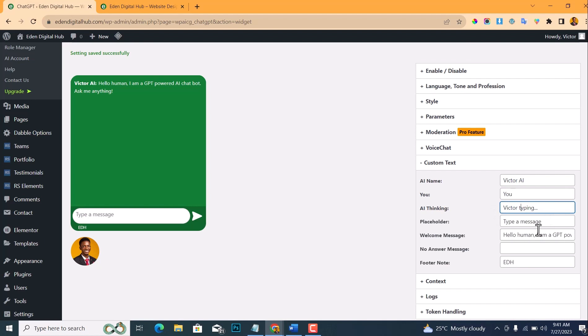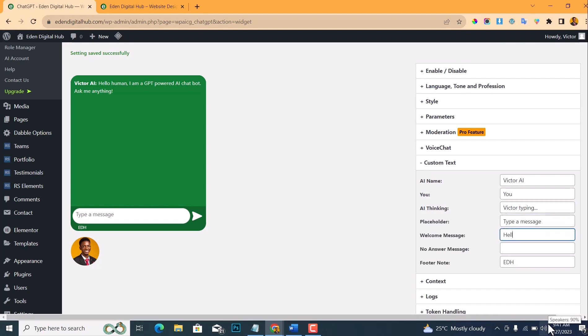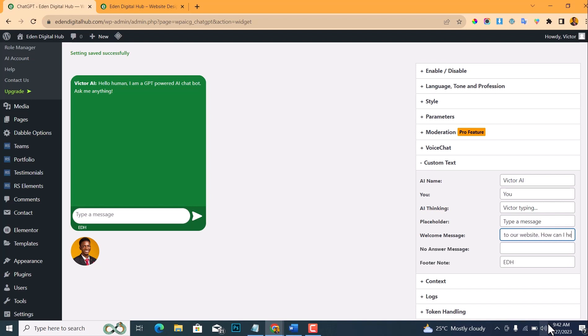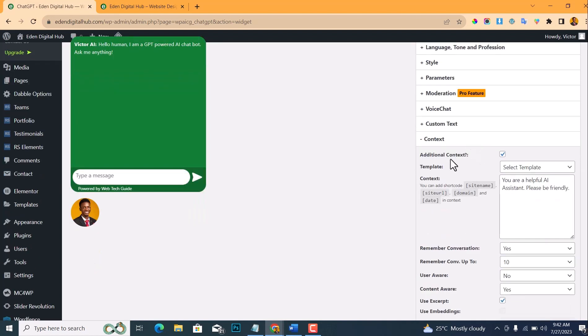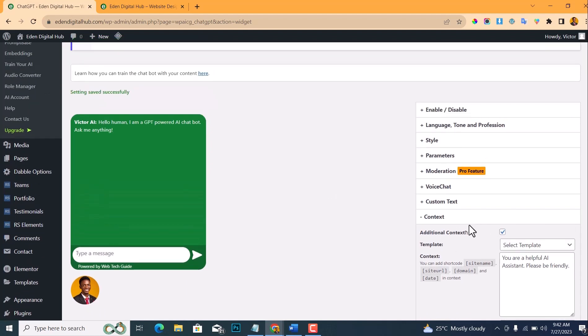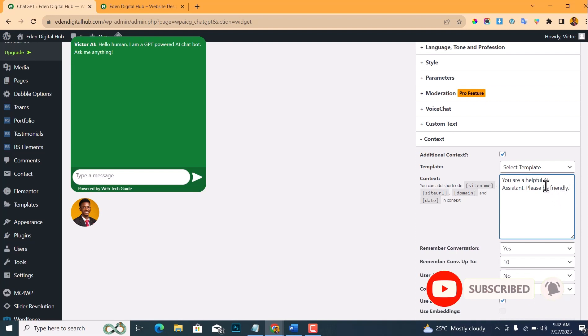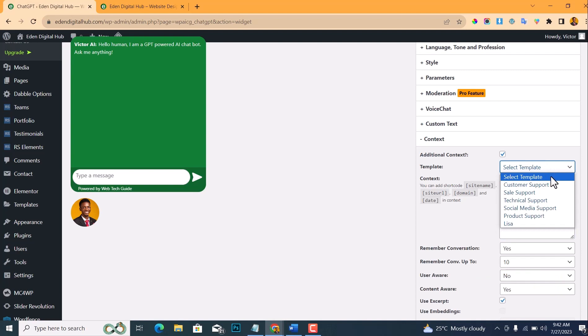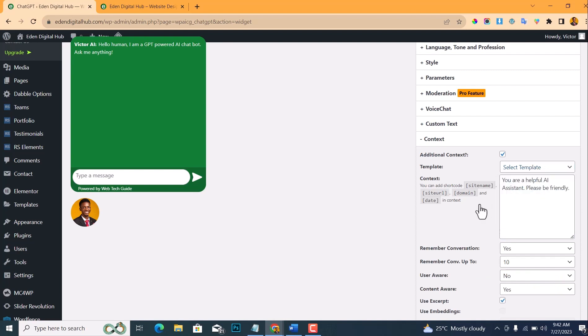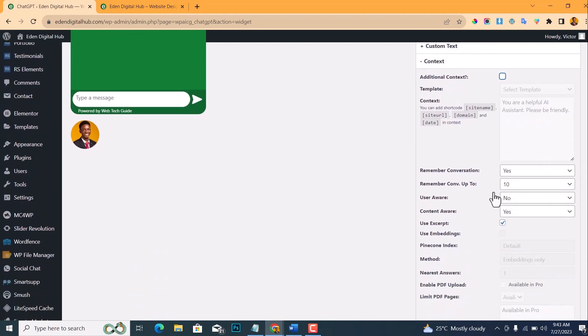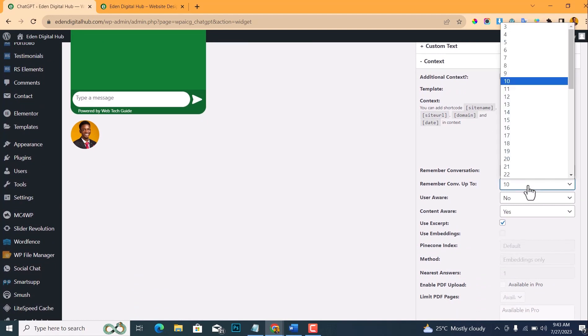Then the welcome message where it sends one: 'Welcome to our website.' Then the footer note, let me write 'Powered by Web Tech Guide.' Then chat context: if you want to add an additional context to your chatbot, if you want to add a prompt that you want it to follow when your chatbot is responding to your users or to your website visitors, there are templates—the enemy sales template, product of course, general media support. So I don't need an additional context like this. And do you want it to remember the conversation? Click on Yes. Then conversation up to—okay.